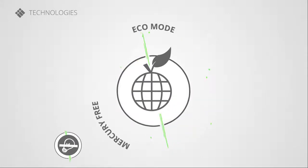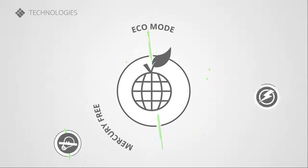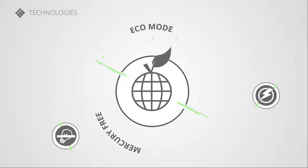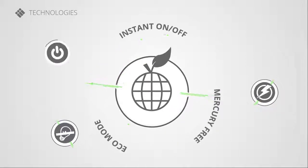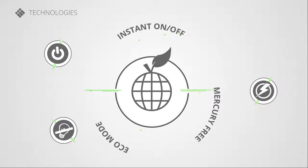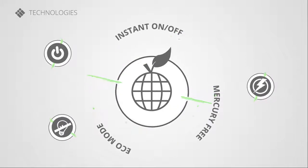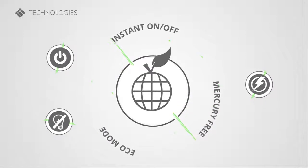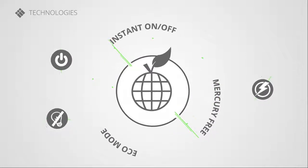Using the projector in Eco mode requires less power consumption. And thanks to the instant on-off function, your images appear within 5 seconds and there's no cooldown needed.